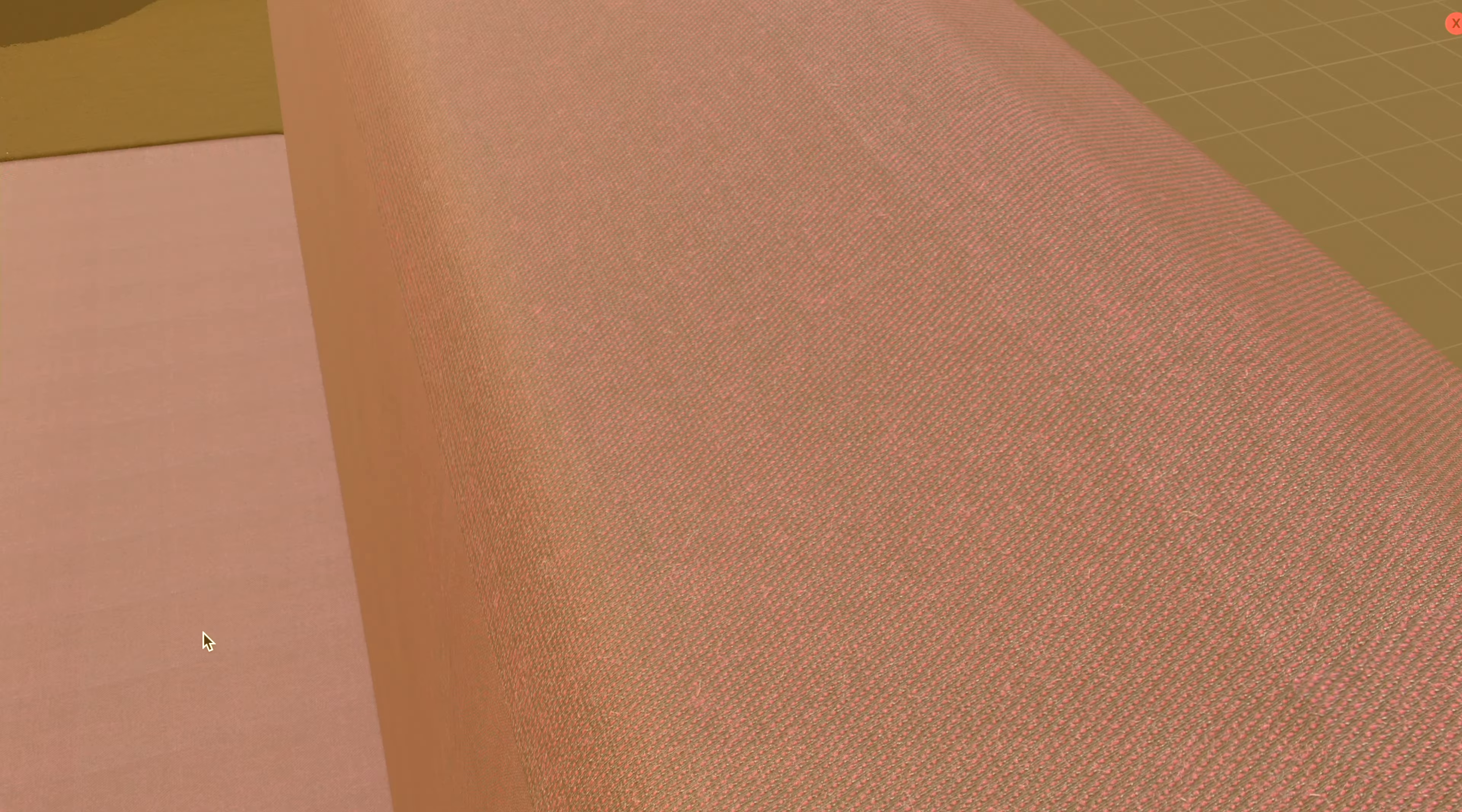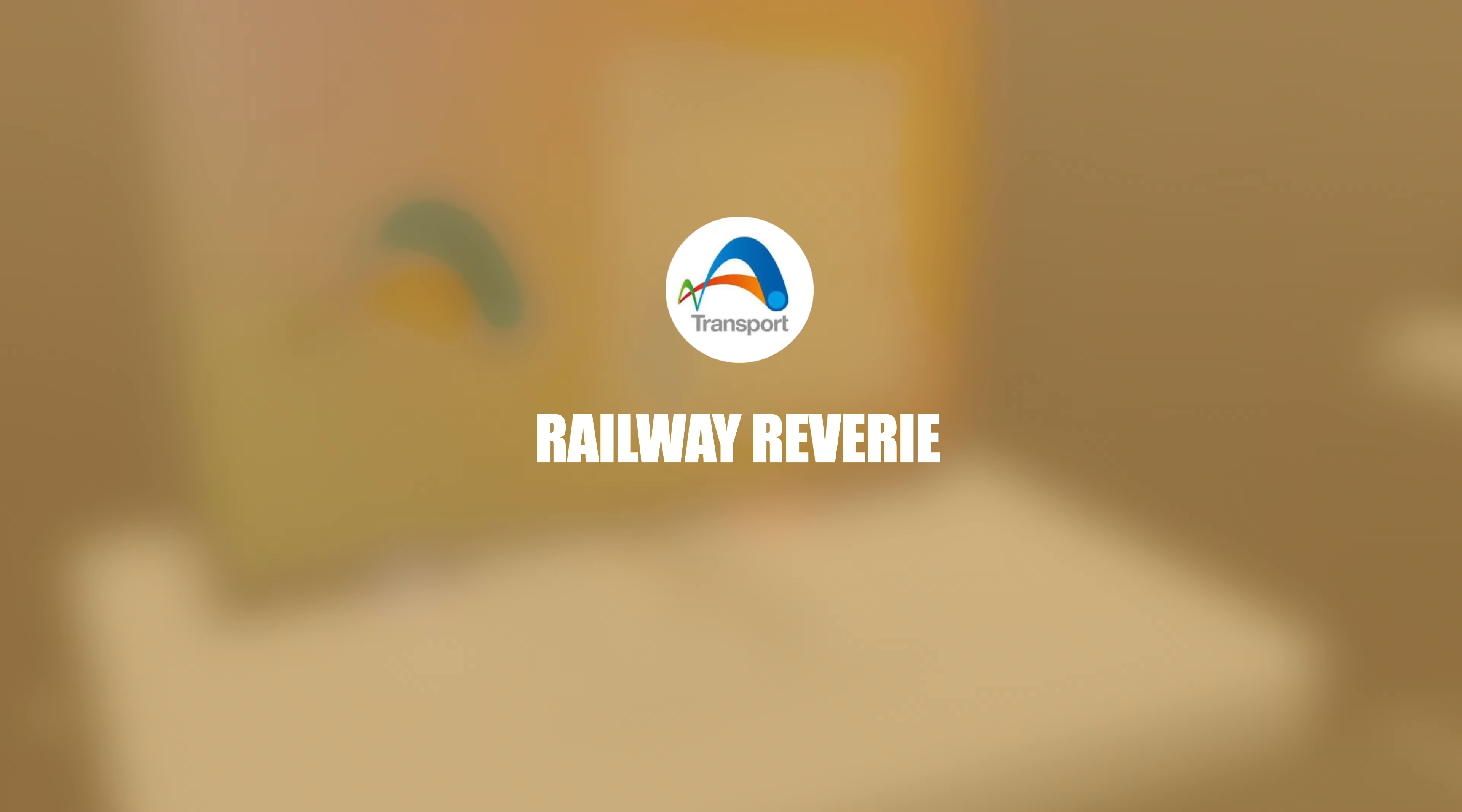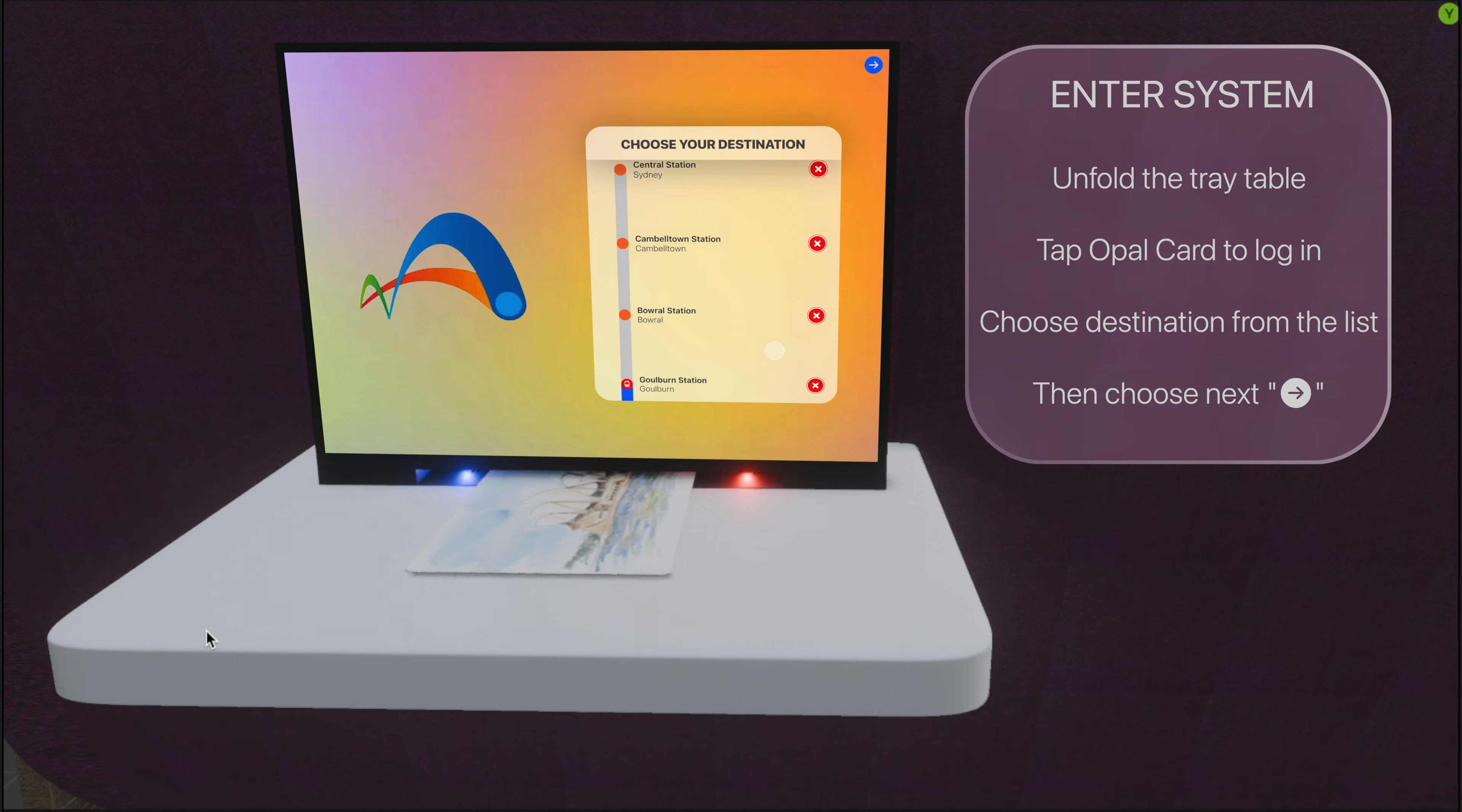To start using the system, simply unfold the table in front of you. Tap the screen with your OPPO card and then choose the destination.